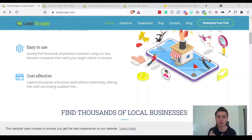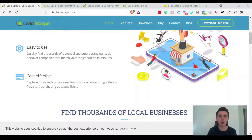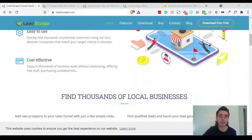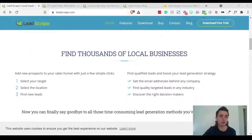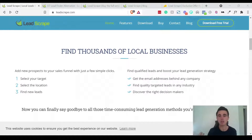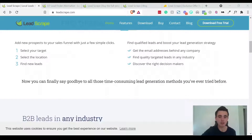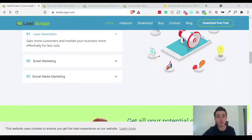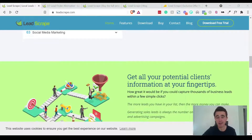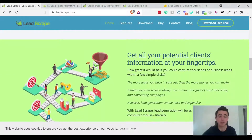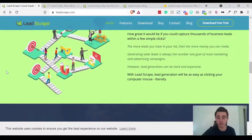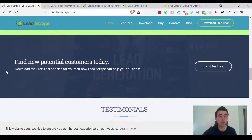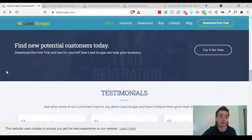They also have their own proxies and you can verify each email is actually valid — not all lead generation software does this and you usually have to use an external product to verify emails, but they do it within this software. It works in over 30 countries, and there are thousands of different local business types supported, so even if you have a really niche kind of business you want to find leads for, you can usually find them using Lead Scrape.